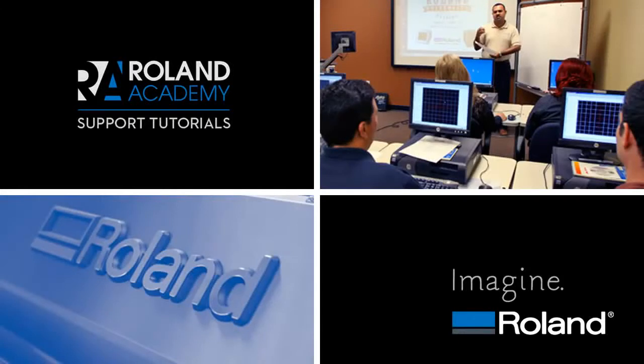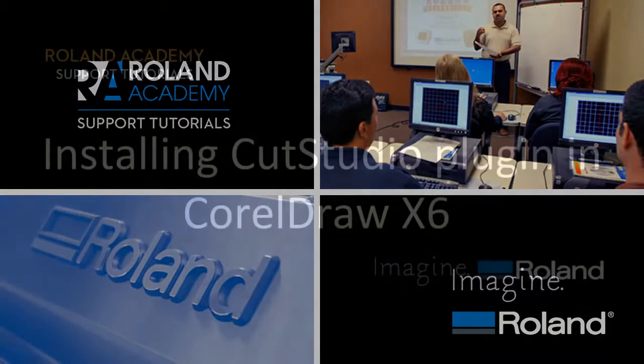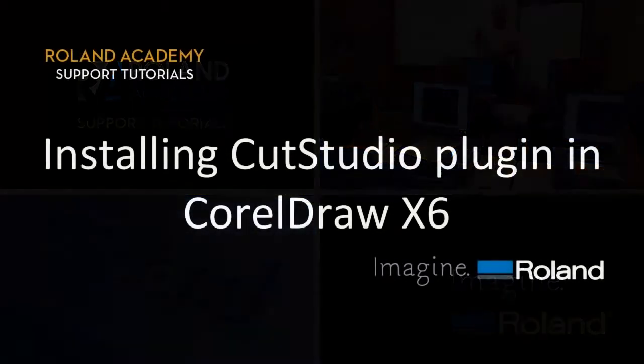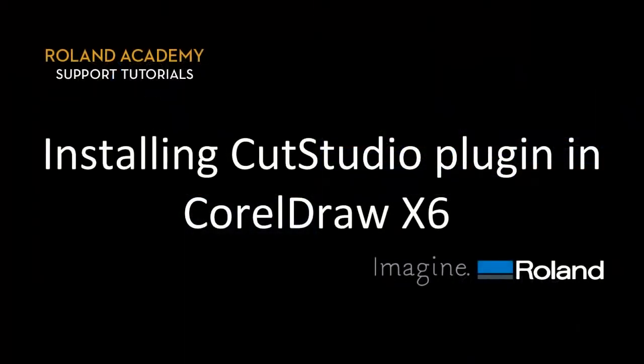Welcome to Roland Academy's Support Tutorials video series. Today's video will be on installing the CutStudio plugin into CorelDRAW X6.